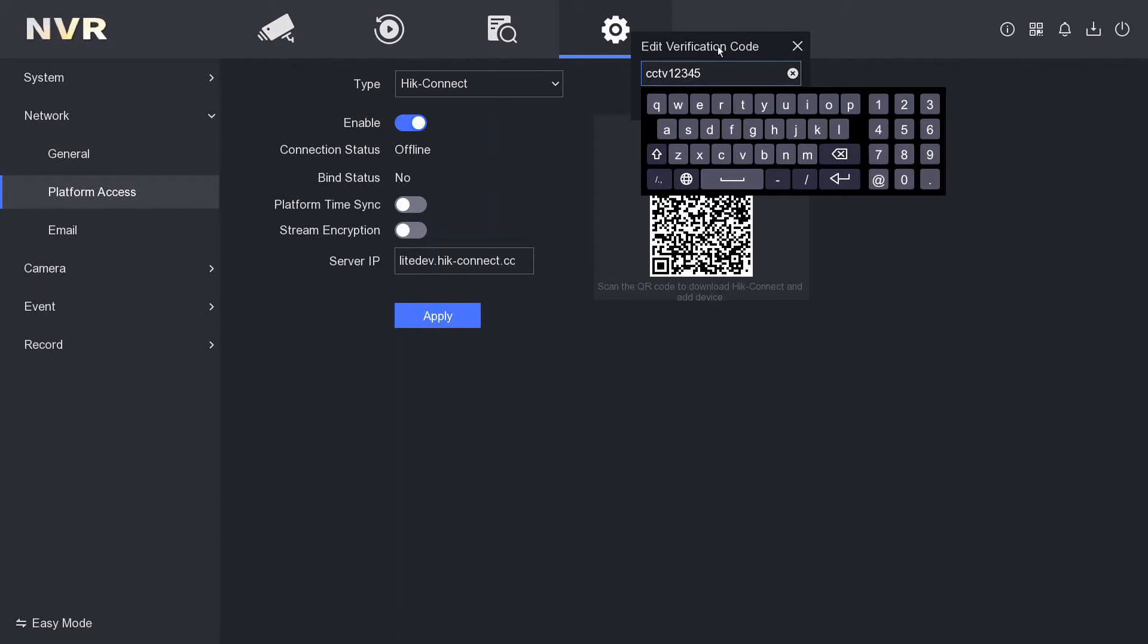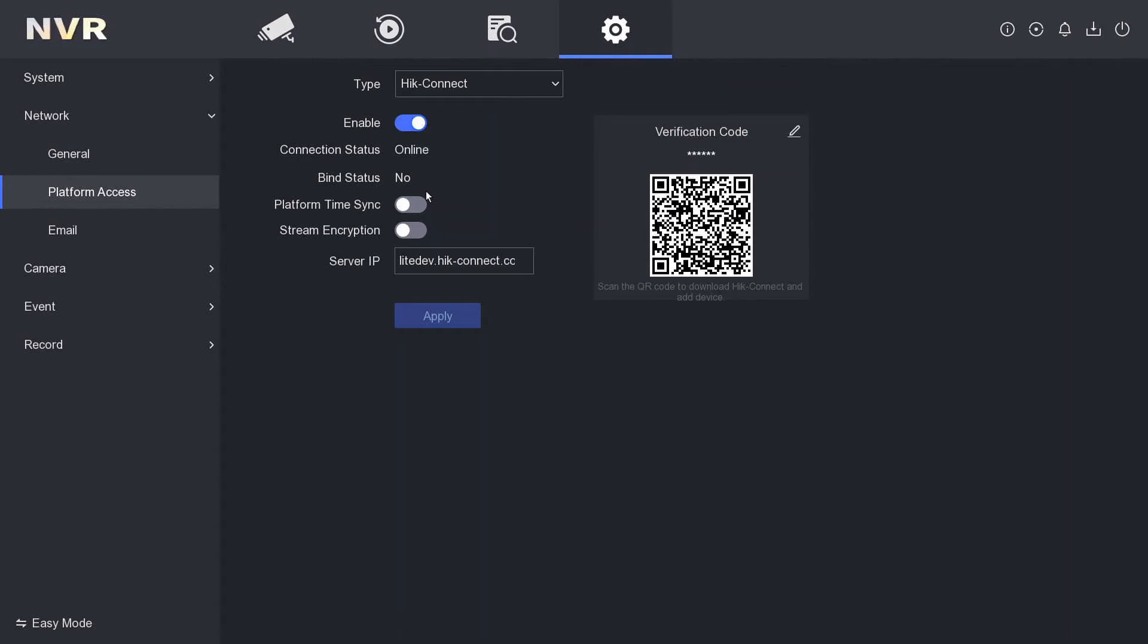It still says offline here, so we're going to click here and go back. Now boom, online! That's how you get it online. Now you can go ahead and download the app.